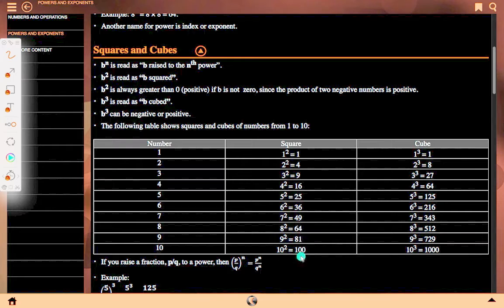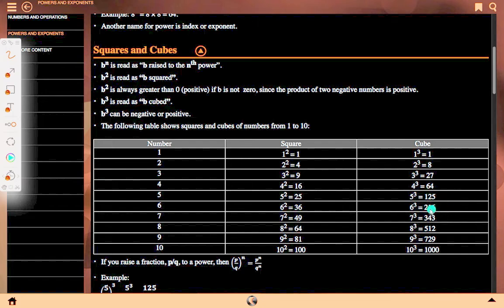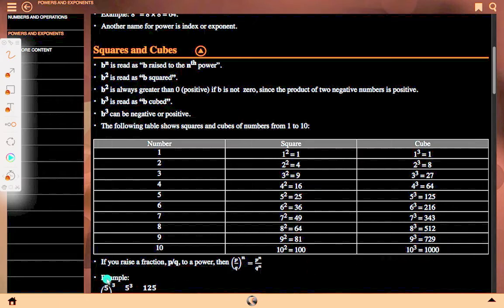10 squared equals 100. Cubes: 1 cubed equals 1, 2 cubed equals 8, 3 cubed equals 27, 4 cubed equals 64, 5 cubed equals 125, 6 cubed equals 216, 7 cubed equals 343, 8 cubed equals 512, 9 cubed equals 729, 10 cubed equals 1000.